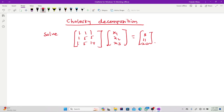Hi there, welcome back to my channel. In this video, I'm going to take you through Cholesky decomposition. We are going to use the Cholesky method to solve a system of linear equations. In our previous lessons, I showed you how to identify a positive definite matrix, and once you identify that a matrix is positive definite, you can go ahead with Cholesky decomposition because that is the only criteria.